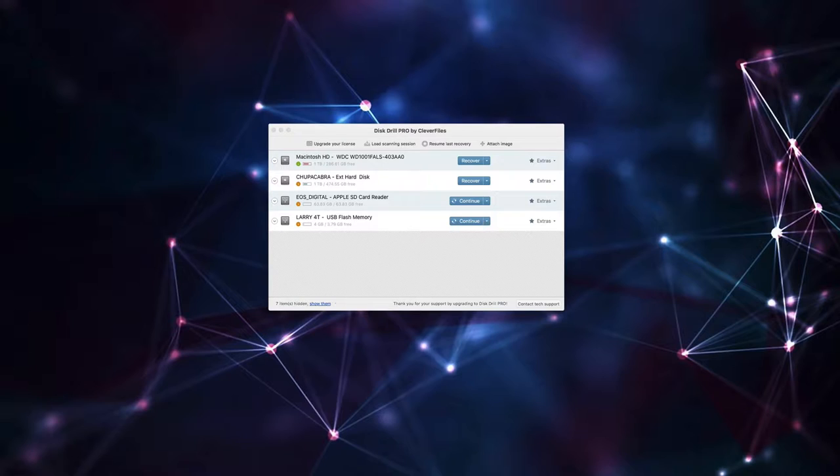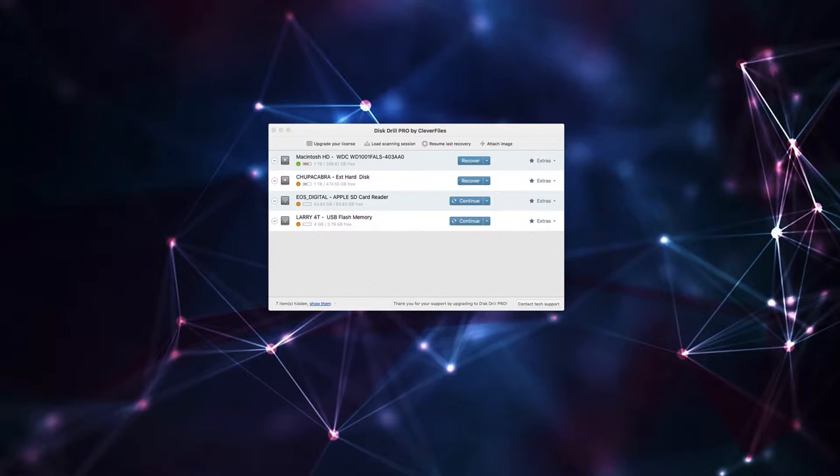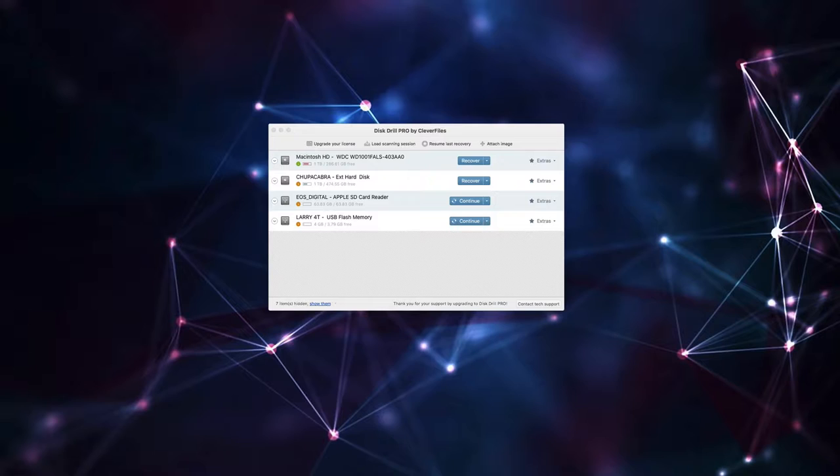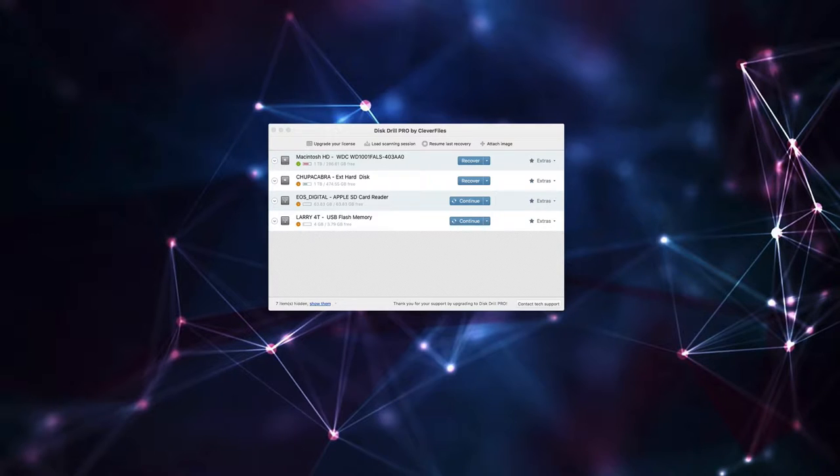Today's software is Disk Drill by Clever Files, and this program is designed to help you manage, recover, and restore your files on your hard disks and thumb drives in the event that something shenanigans related happens to them and you might be at risk of losing some of your important documents.